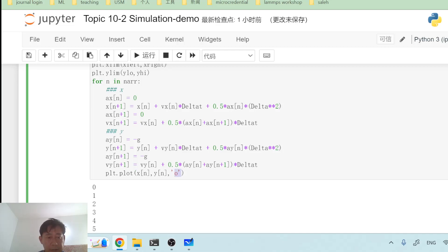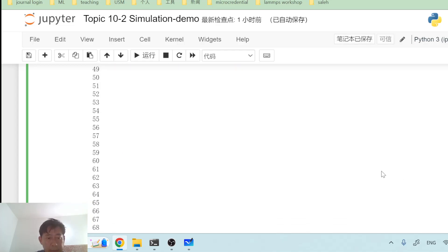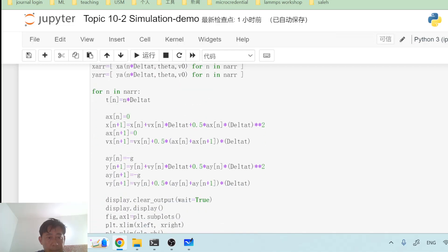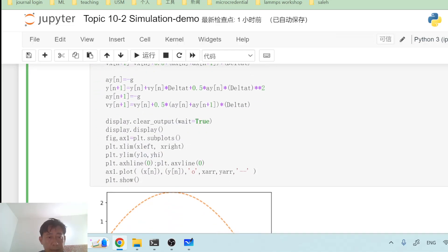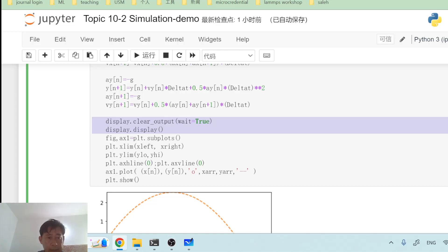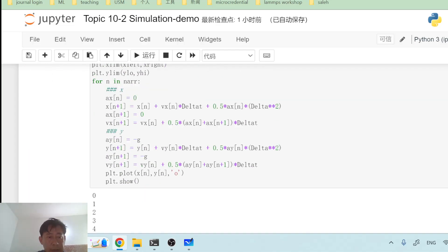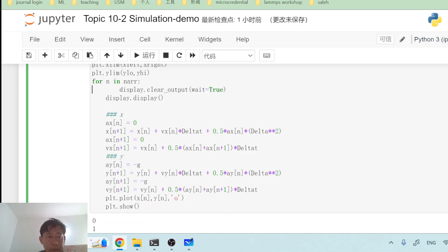I run the code and get an error. Delta_t was not properly defined — it was typed incorrectly. After fixing it, the simulation runs but the axes are not fixed properly because I set the axis limits outside the loop. I move the axis limit settings inside the loop to fix the coordinate system.